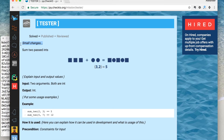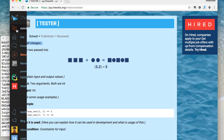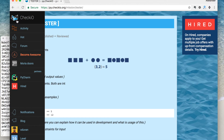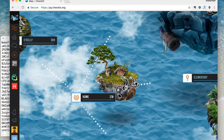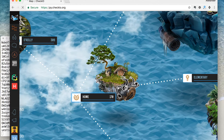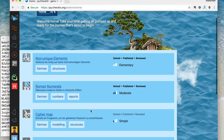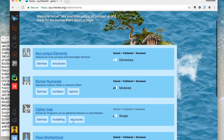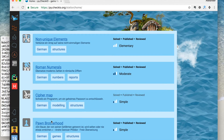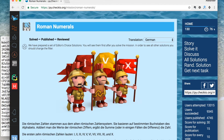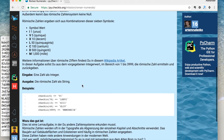You can also use the tester with an already created Chekyo mission. At the bottom of every mission you can find a link to a git repository.